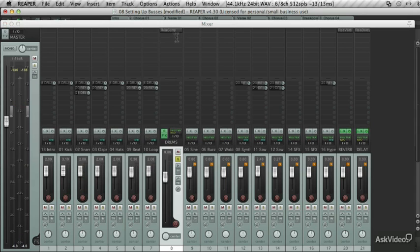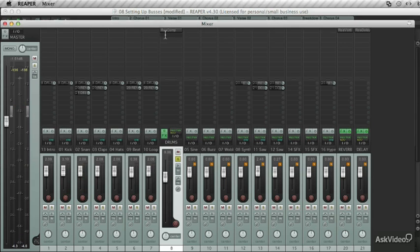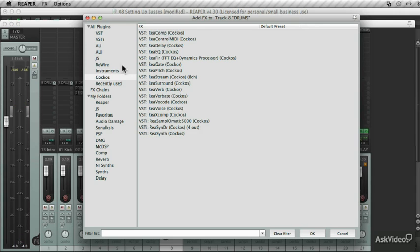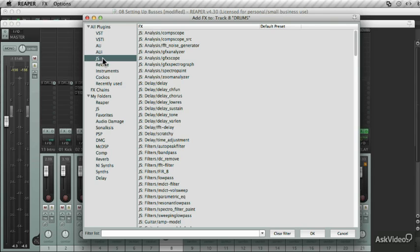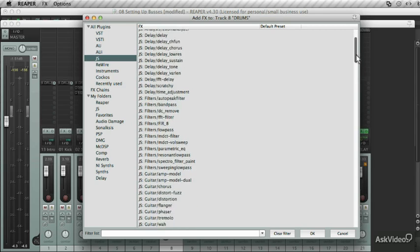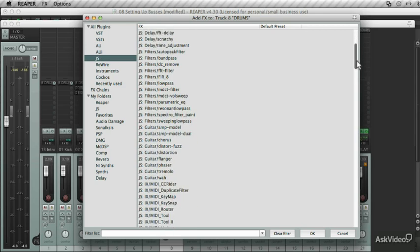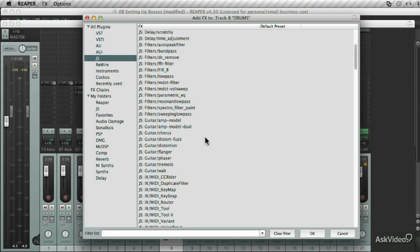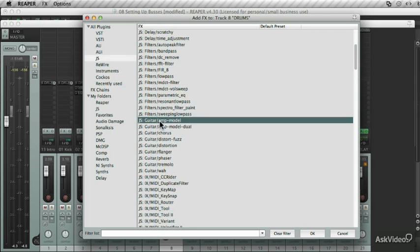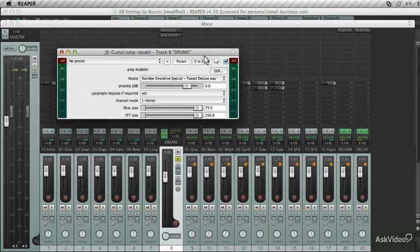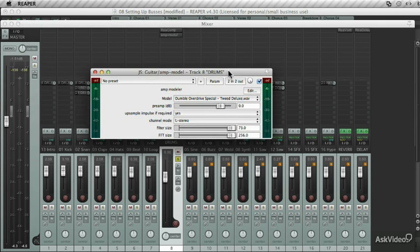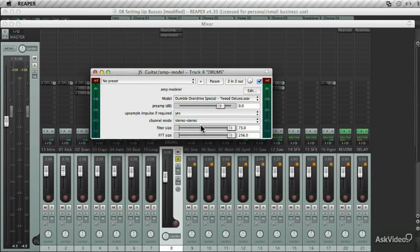Here's another reason why I like creating all these submixes. Let's choose something crazy. Go to the JS suite and choose a guitar simulator effect. What I normally do is change those to stereo over here.